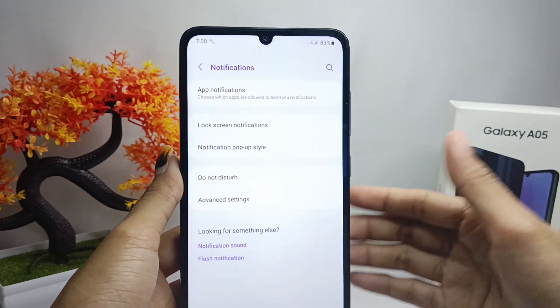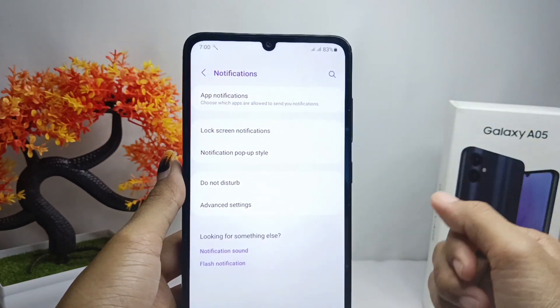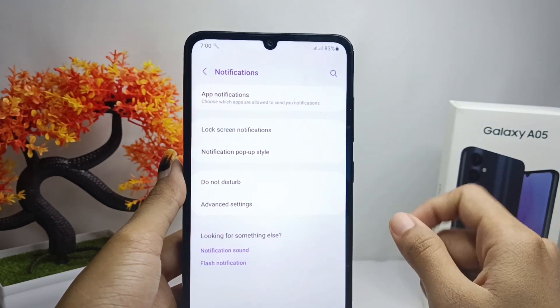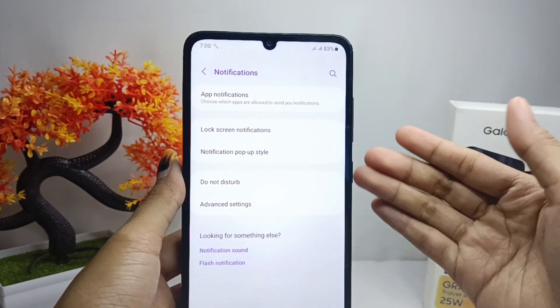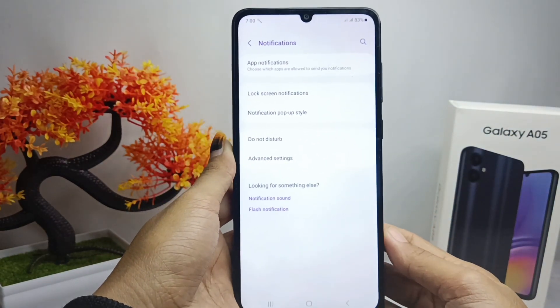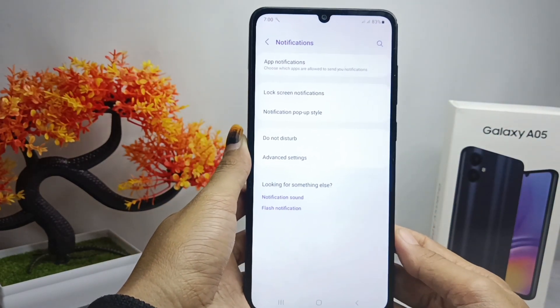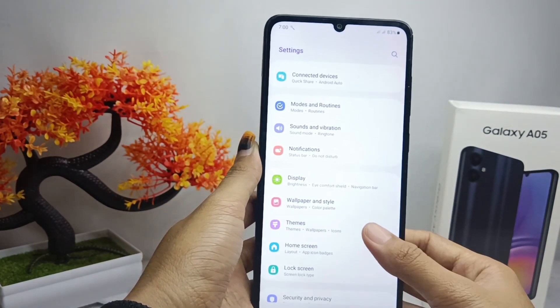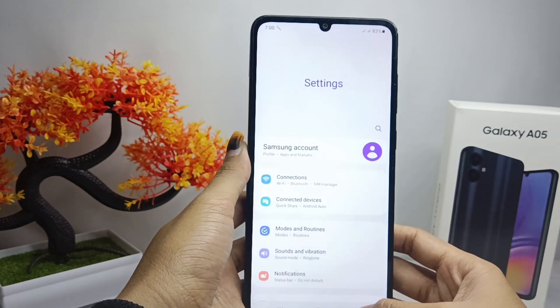That's the tutorial on how to show the battery percentage on the Samsung Galaxy A05. If you found this video helpful, don't forget to like and subscribe to get other information from this channel. Thank you.